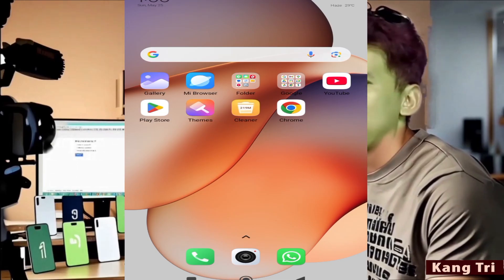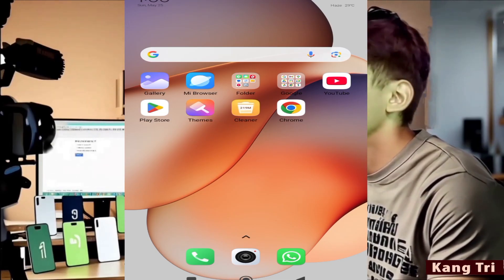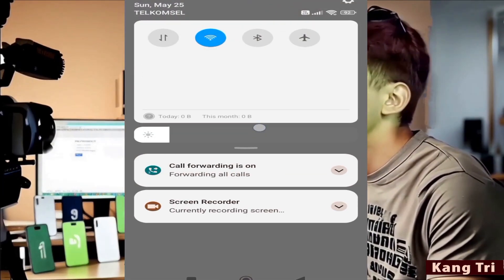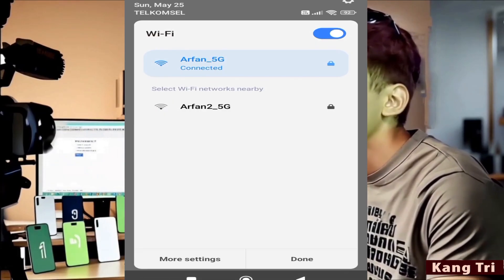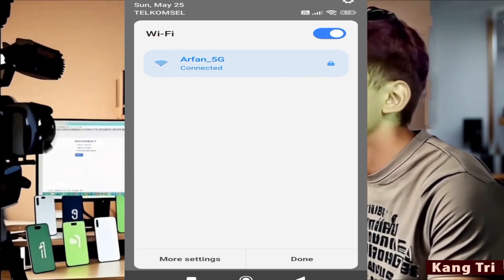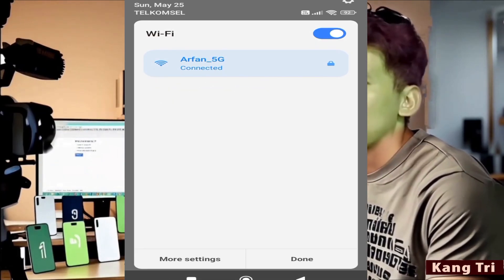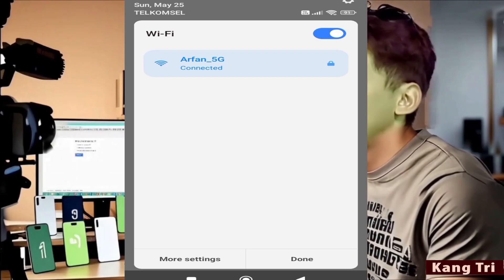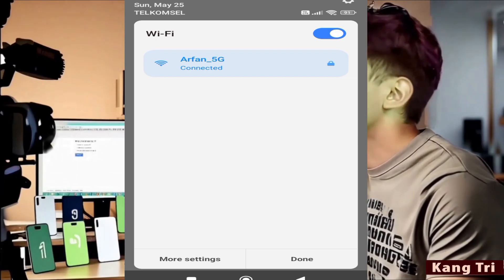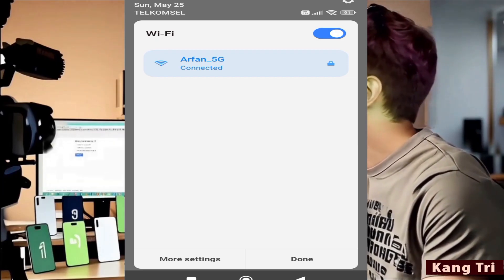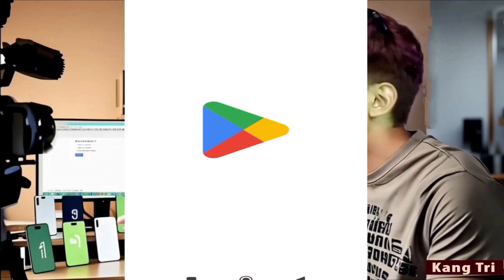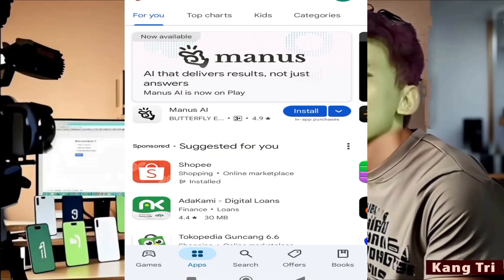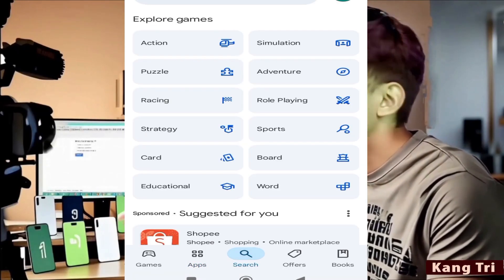You can do this by using the same Wi-Fi network you used when the account was still accessible. Or, if possible, use a device that was previously used to log into the account. It also helps if the device still has other Google accounts that were used together with the one you're trying to recover. All right, let's get into it.